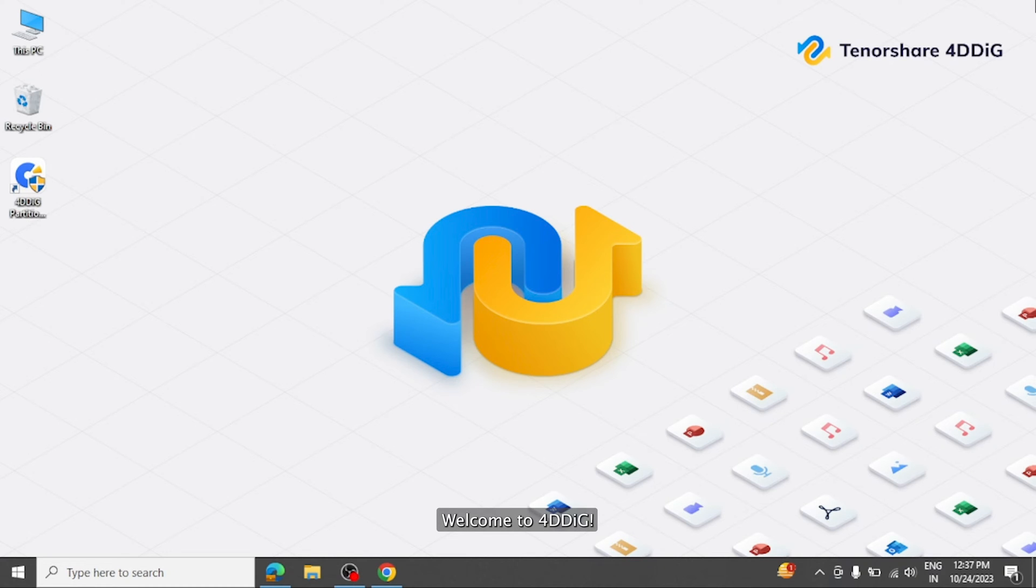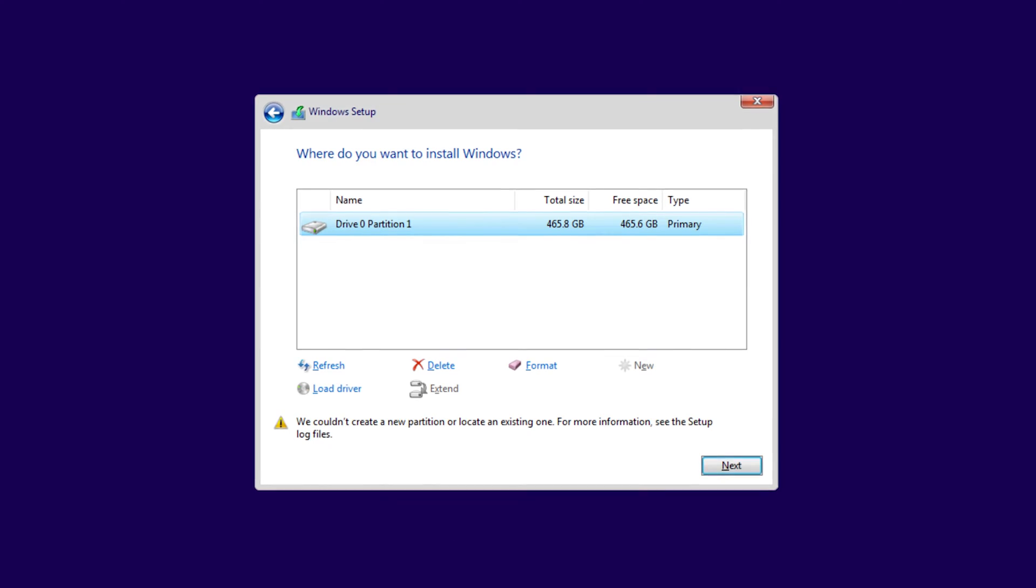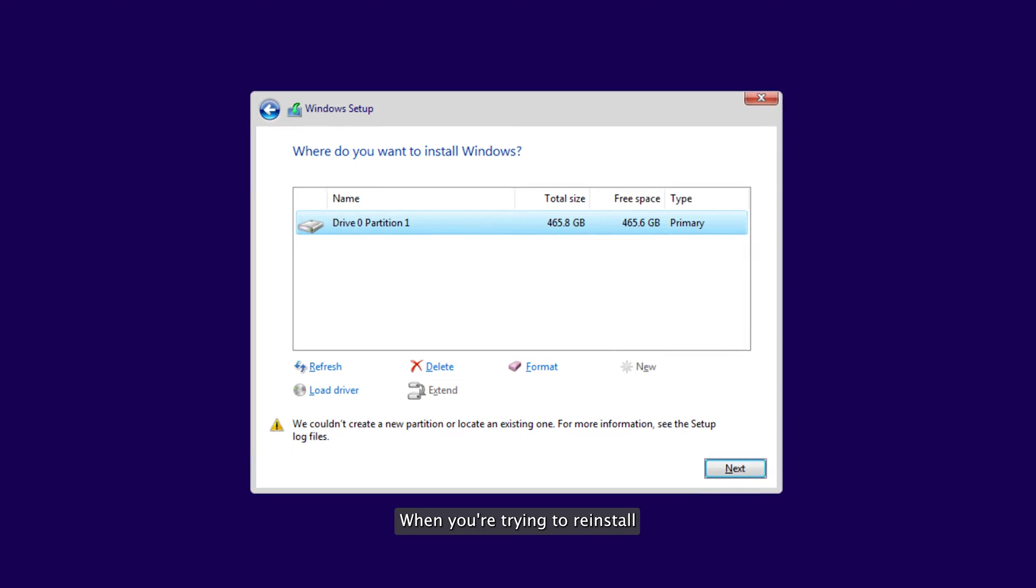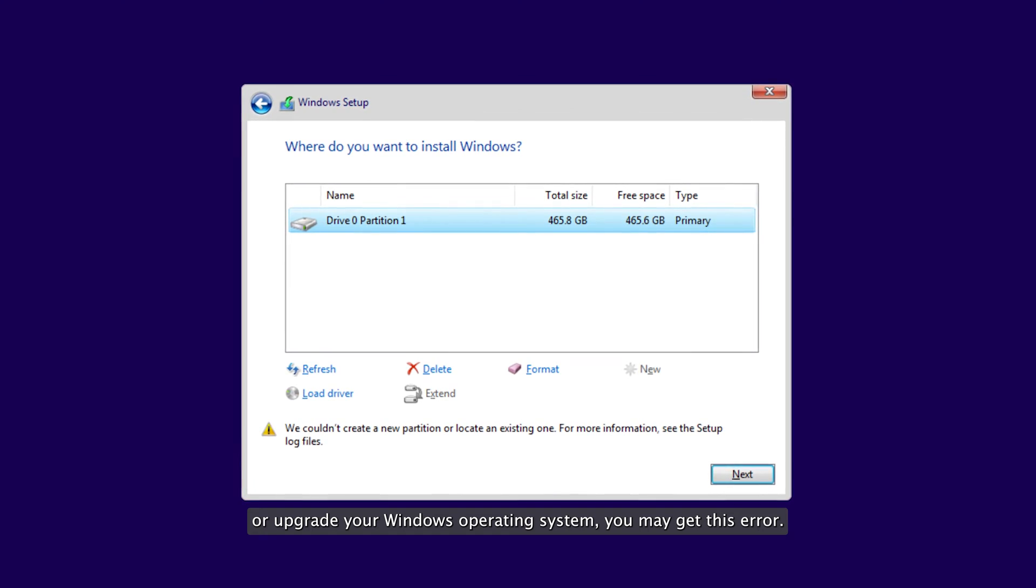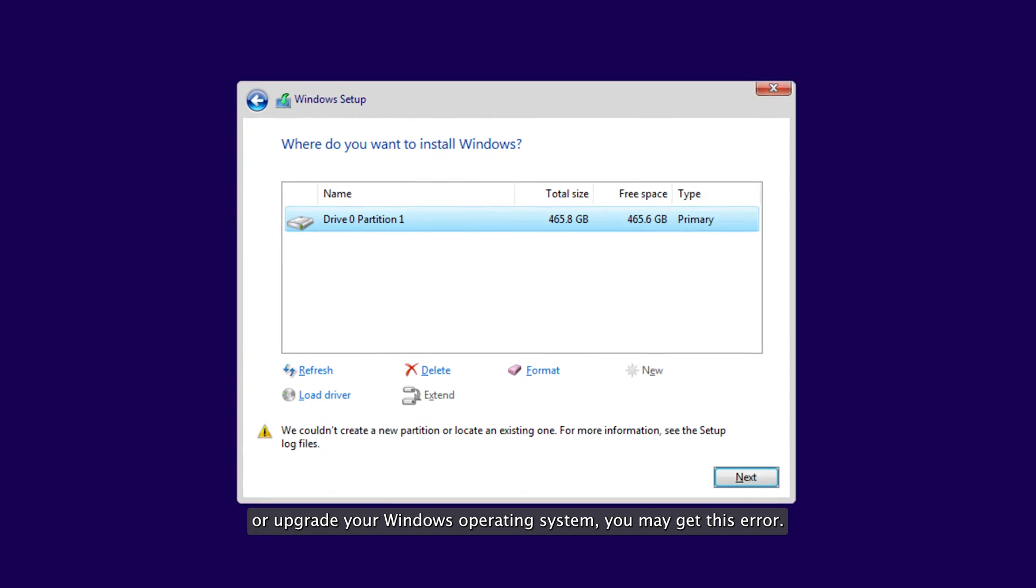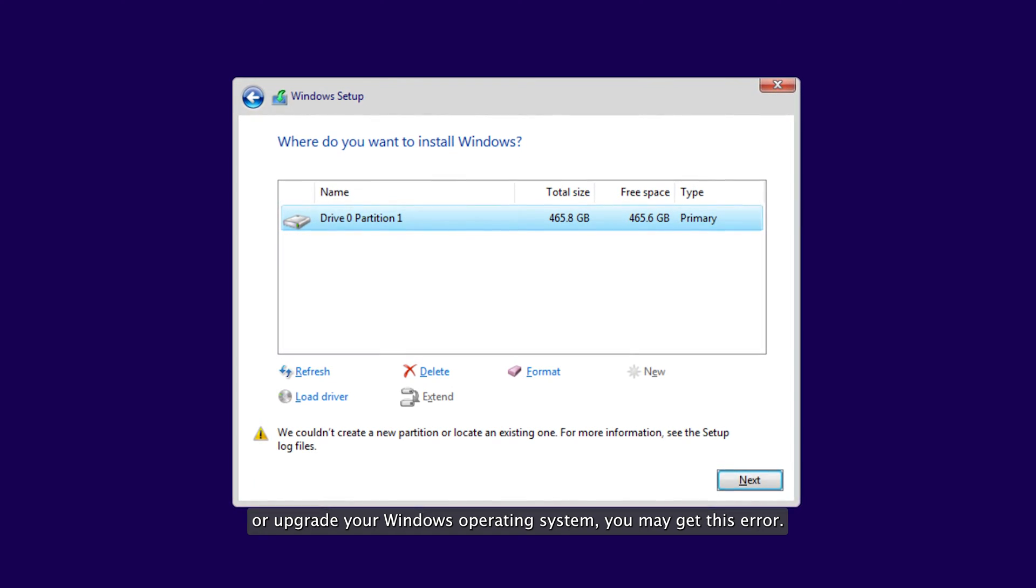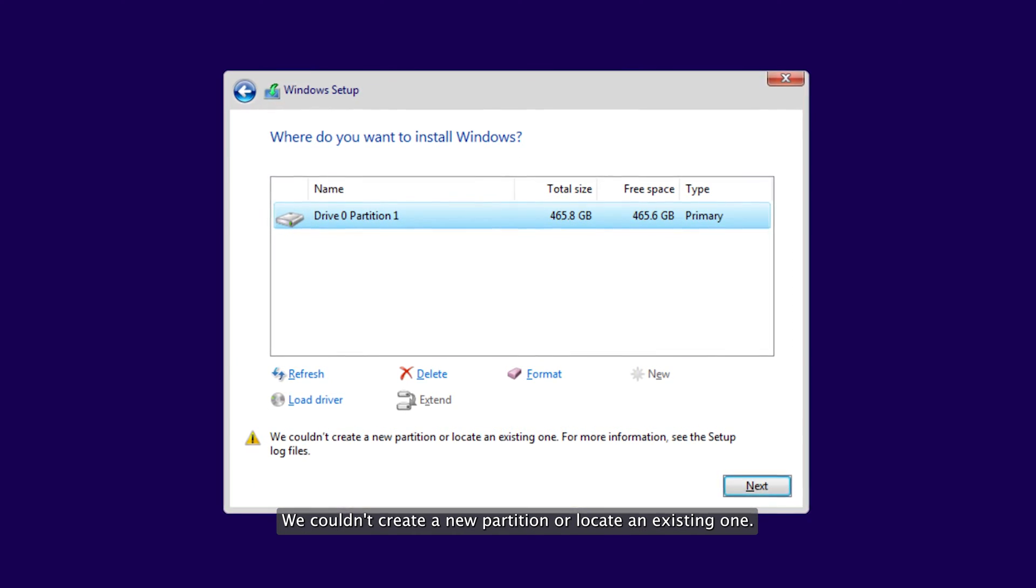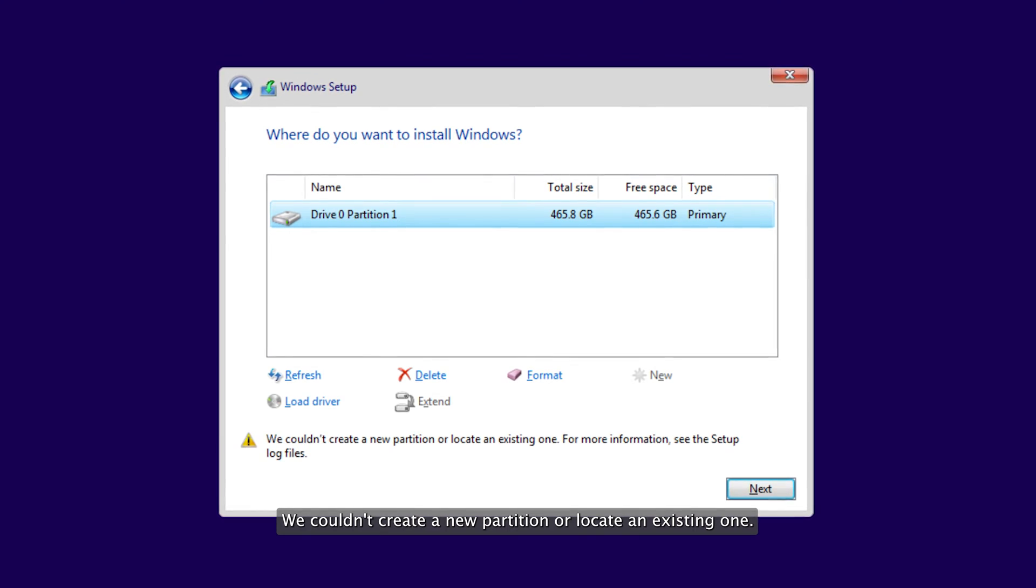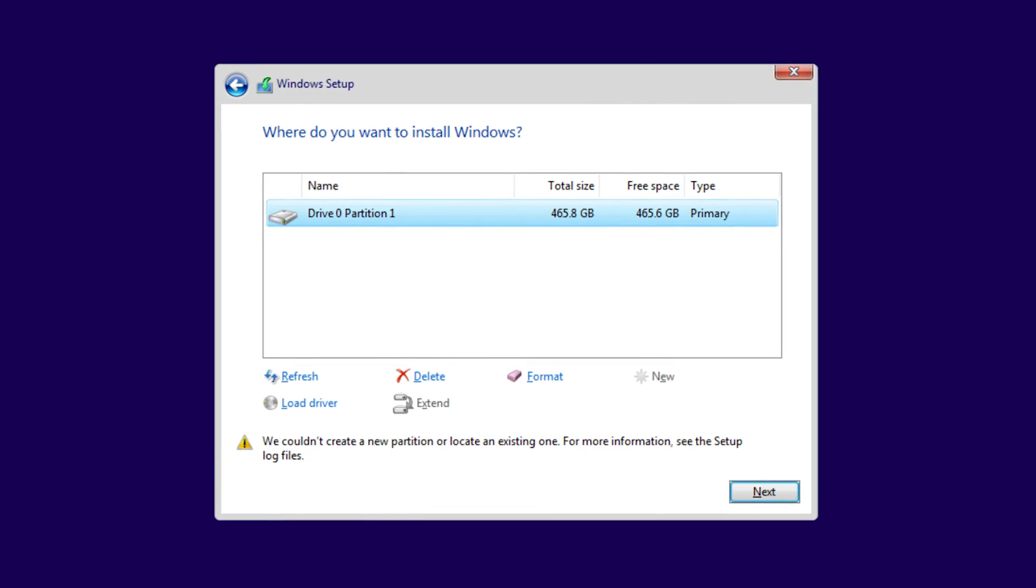Welcome to 4DDiG. When you're trying to reinstall or upgrade your Windows operating system, you may get this error: we couldn't create a new partition or locate an existing one.